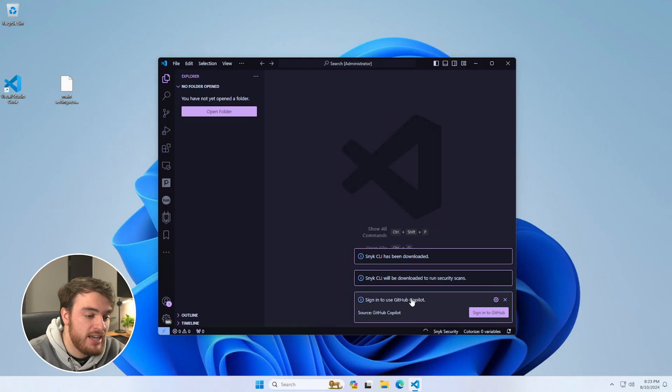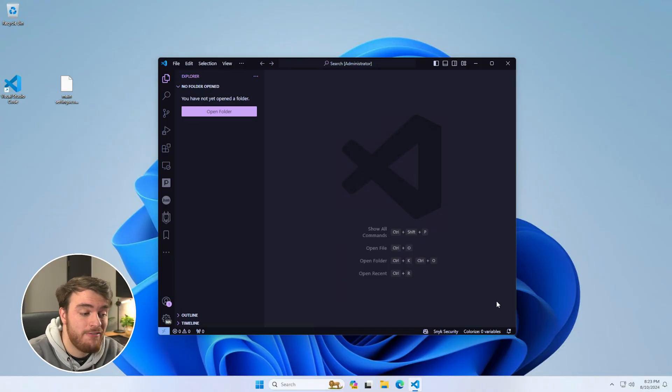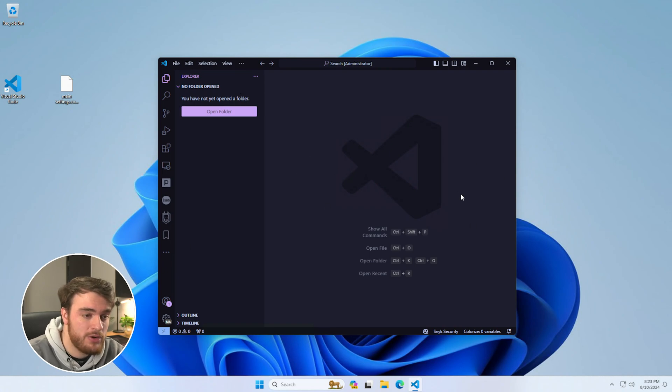Just note, GitHub Copilot and different extensions that you need to sign into will require a fresh sign-in as you're on a different computer or a different install.